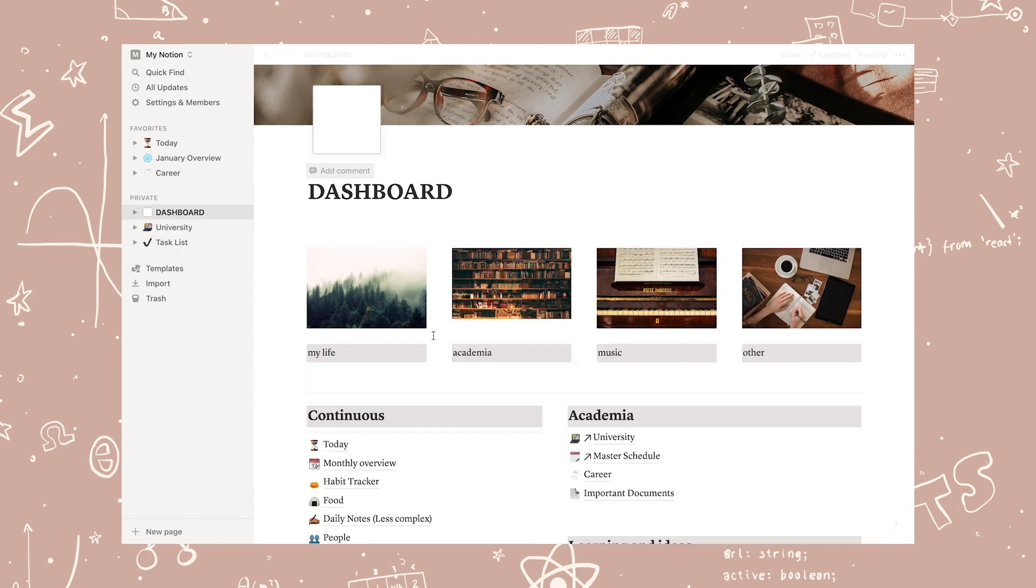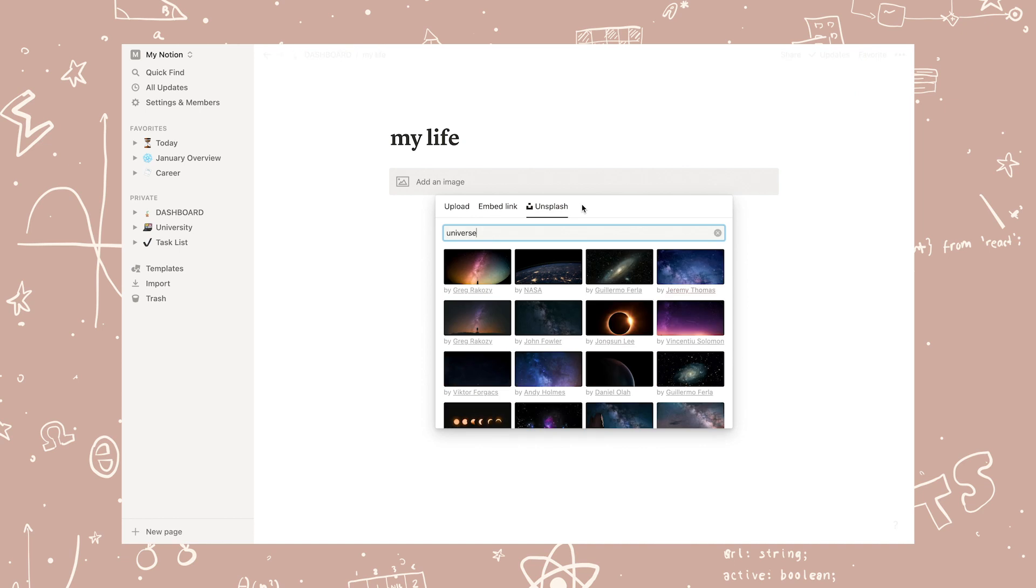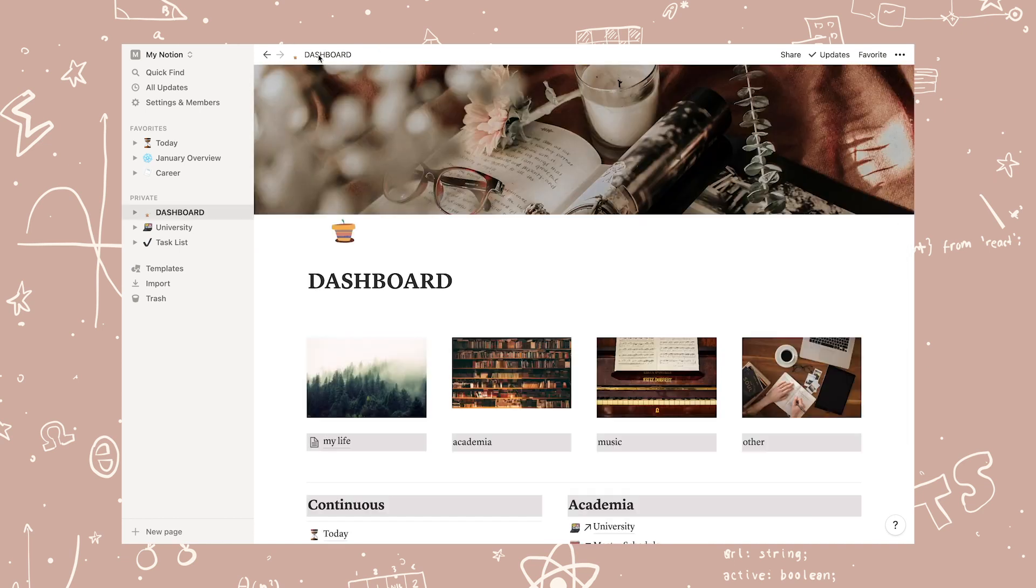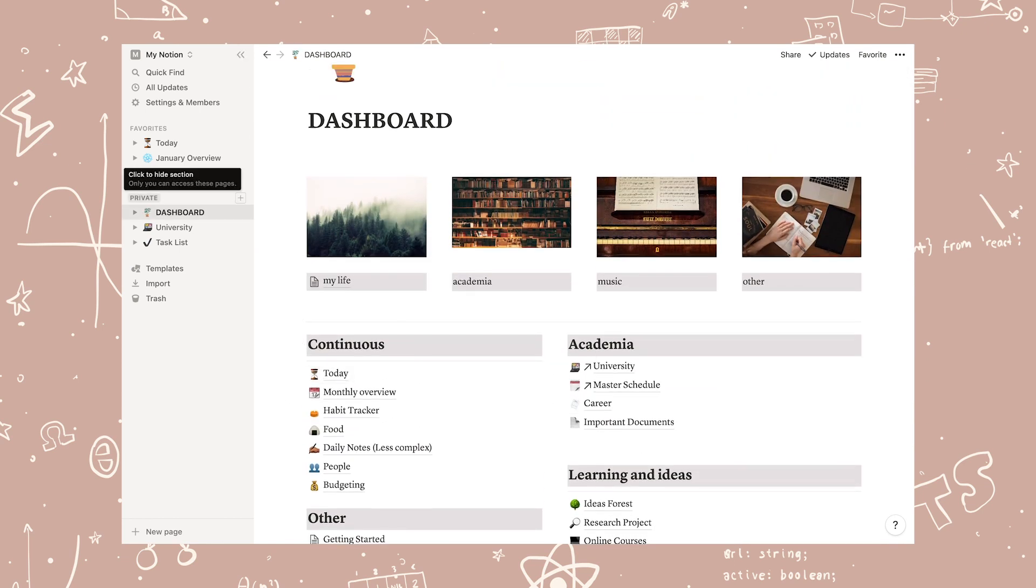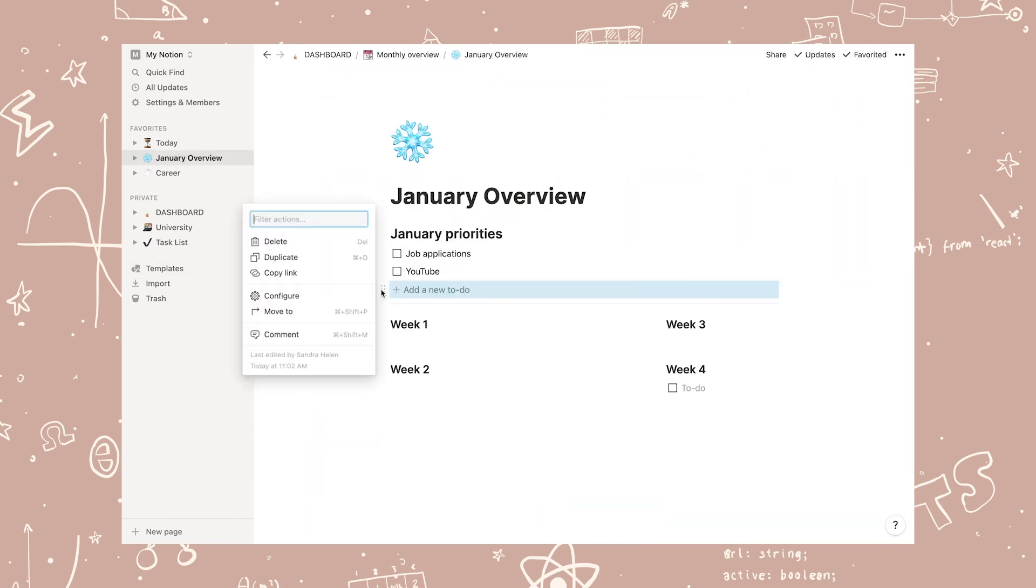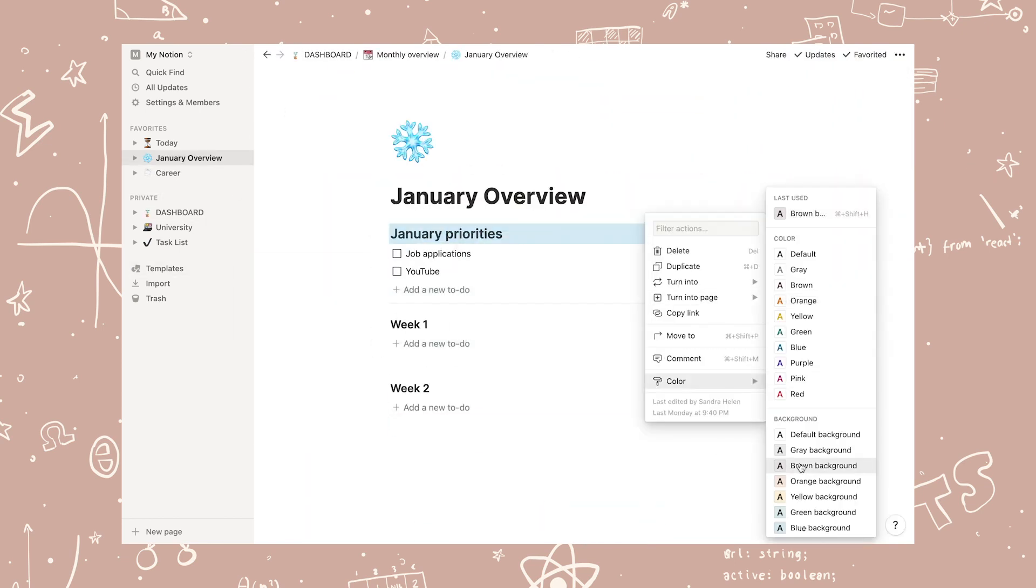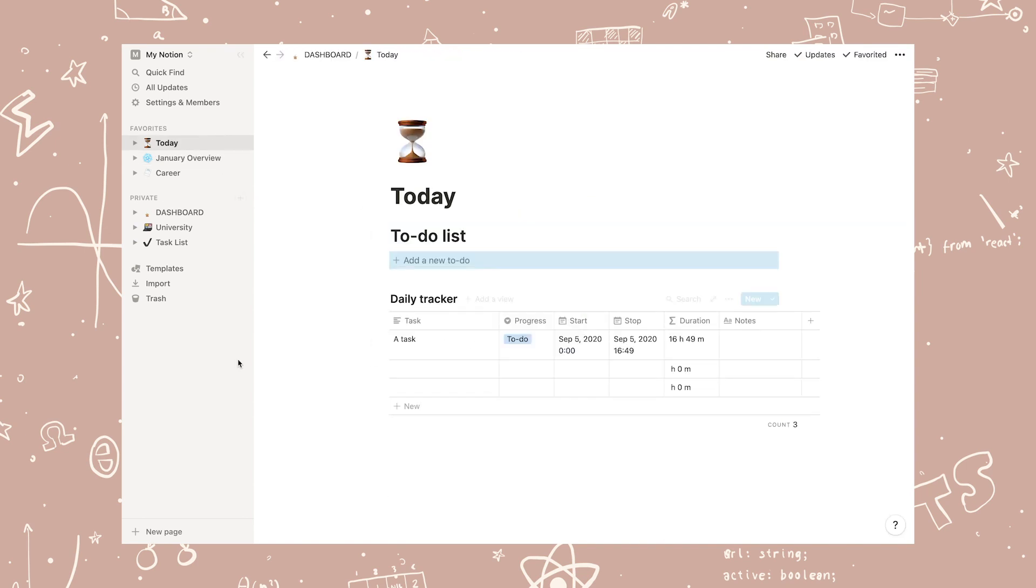There are so many amazing free templates online, so if you're a beginner, you don't have to make everything from scratch.